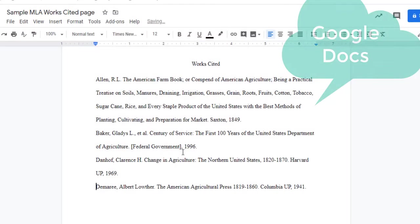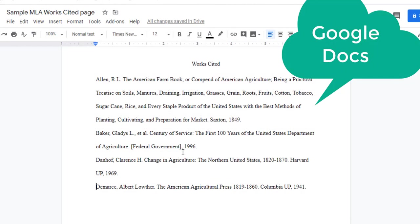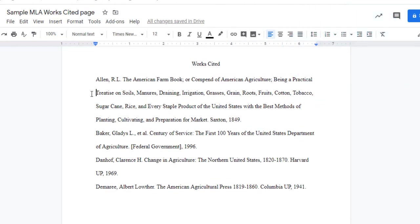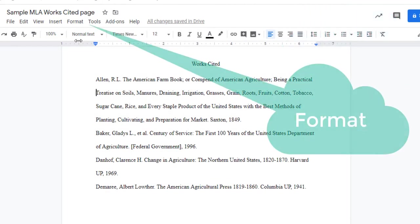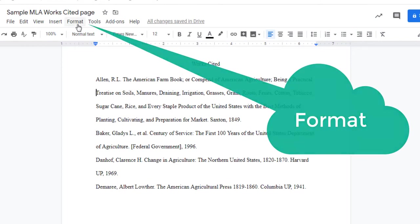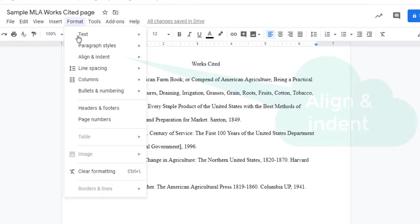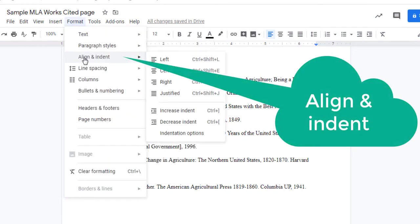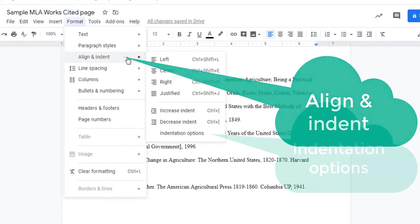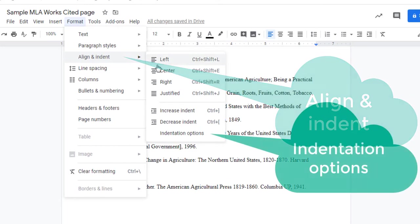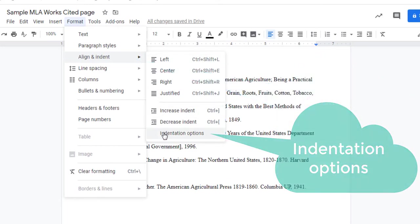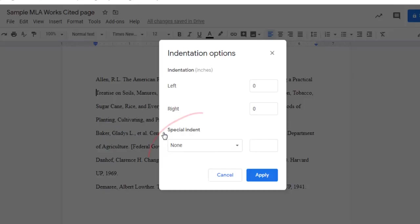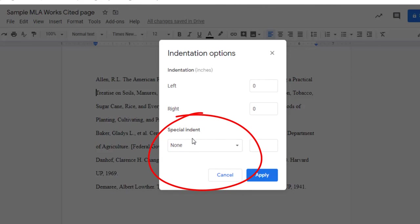In Google Docs, again select the lines that you want to indent. Go to Format, Align and Indent, Indentation Options, and under Special Indent, select Hanging.